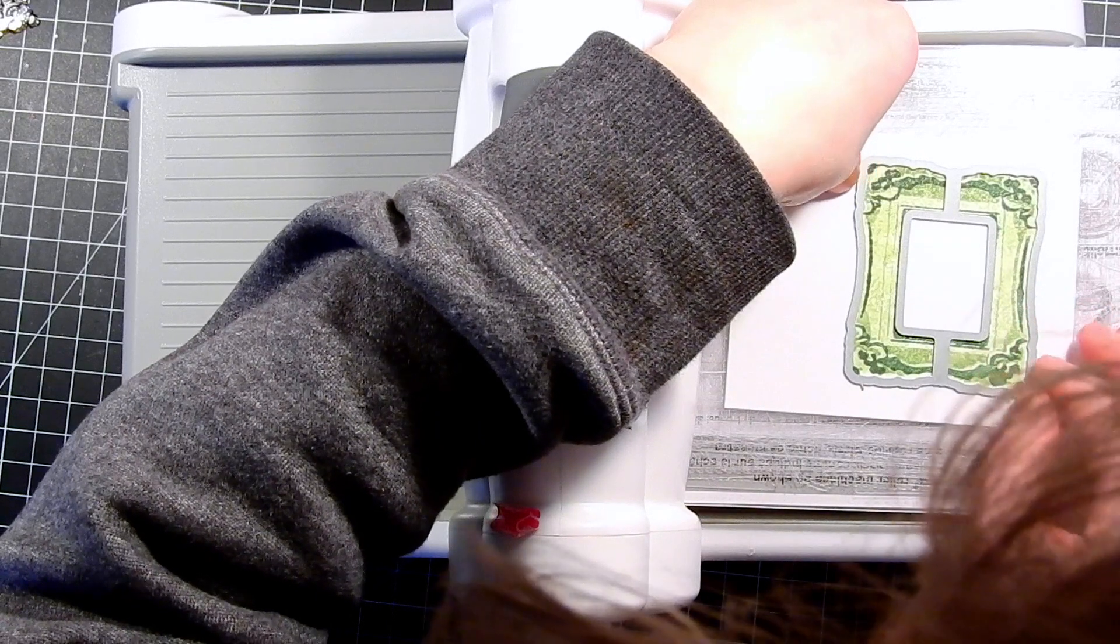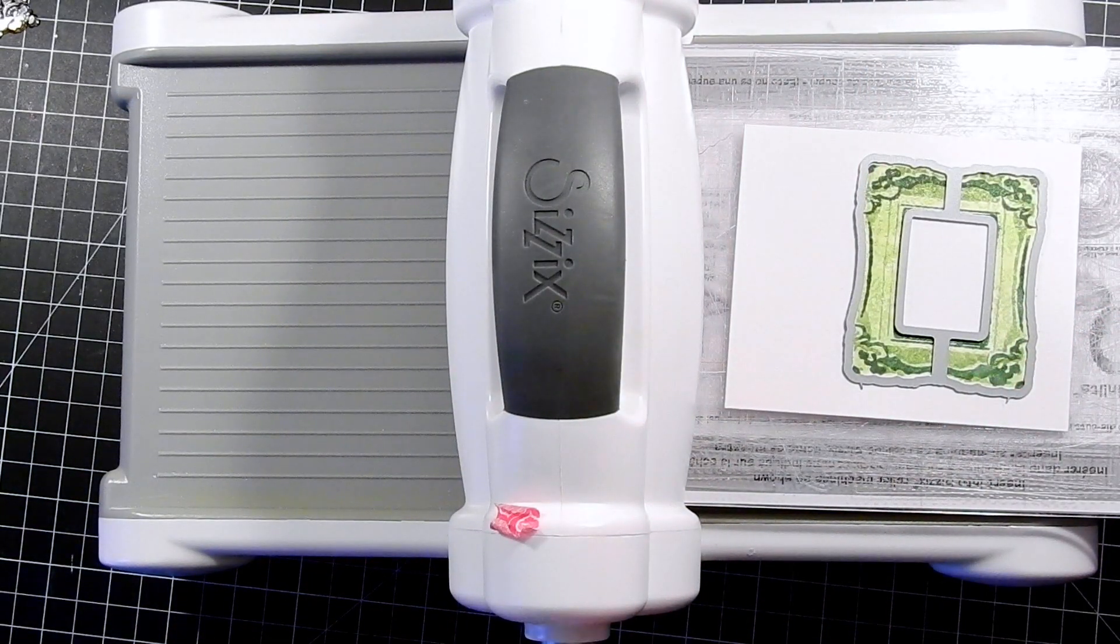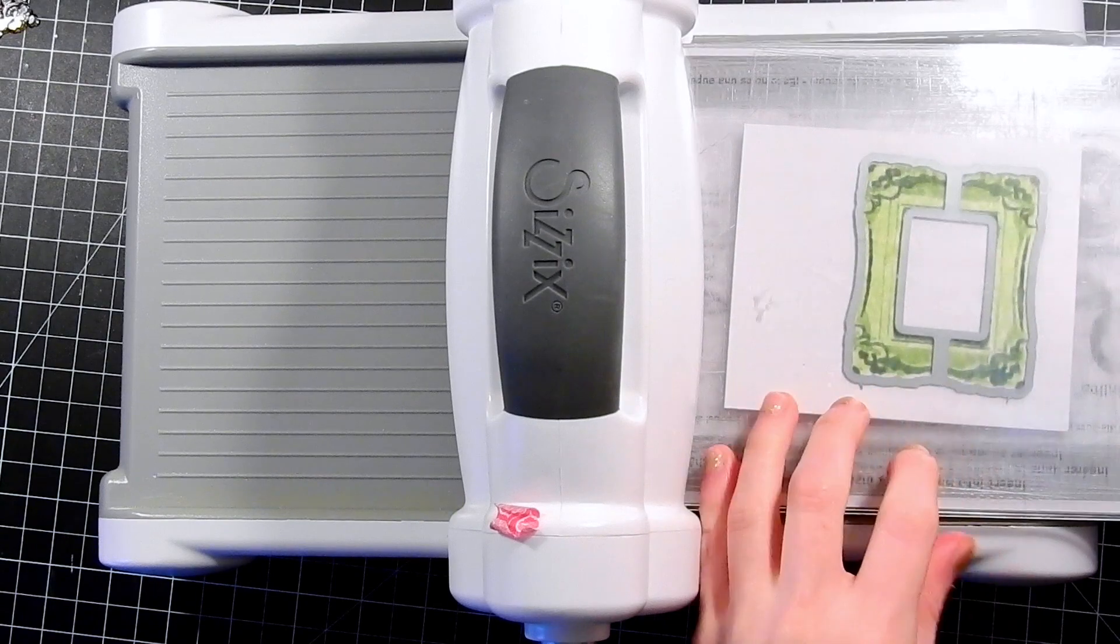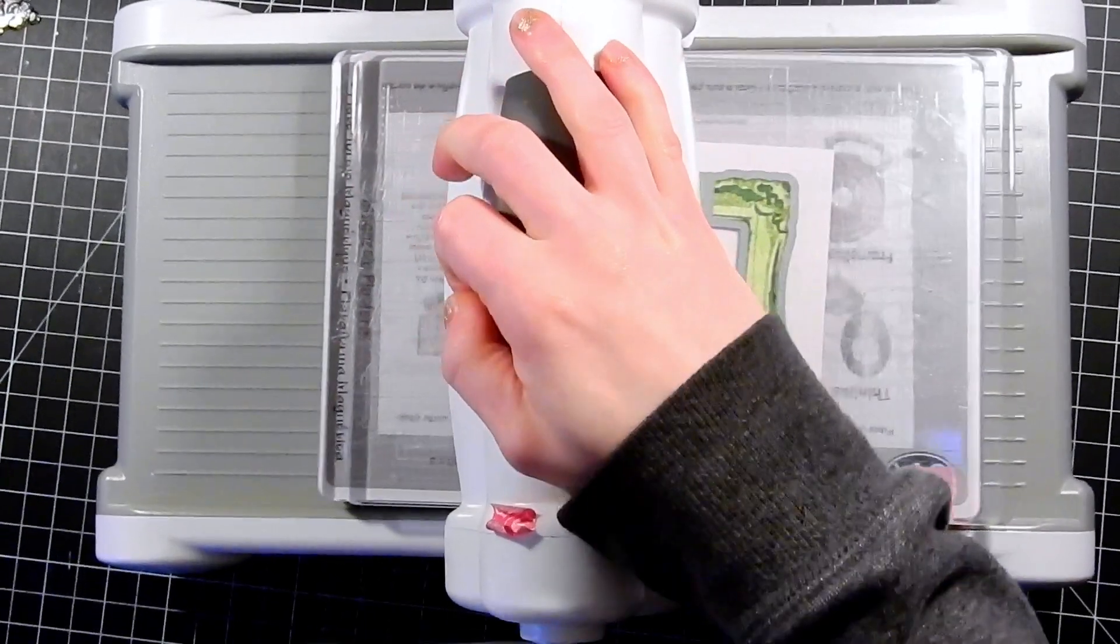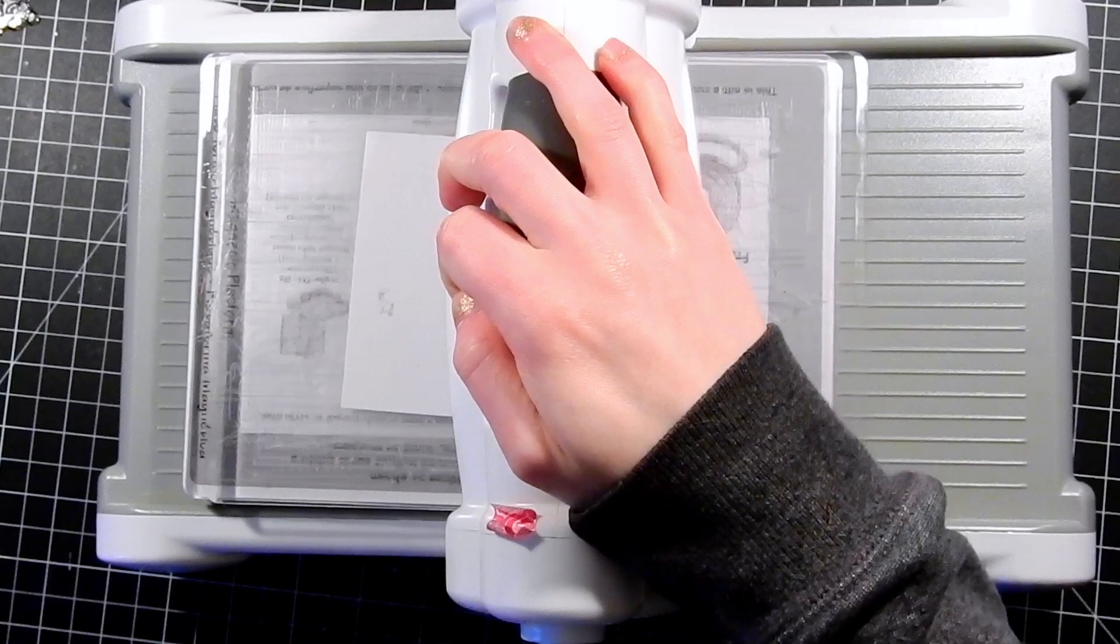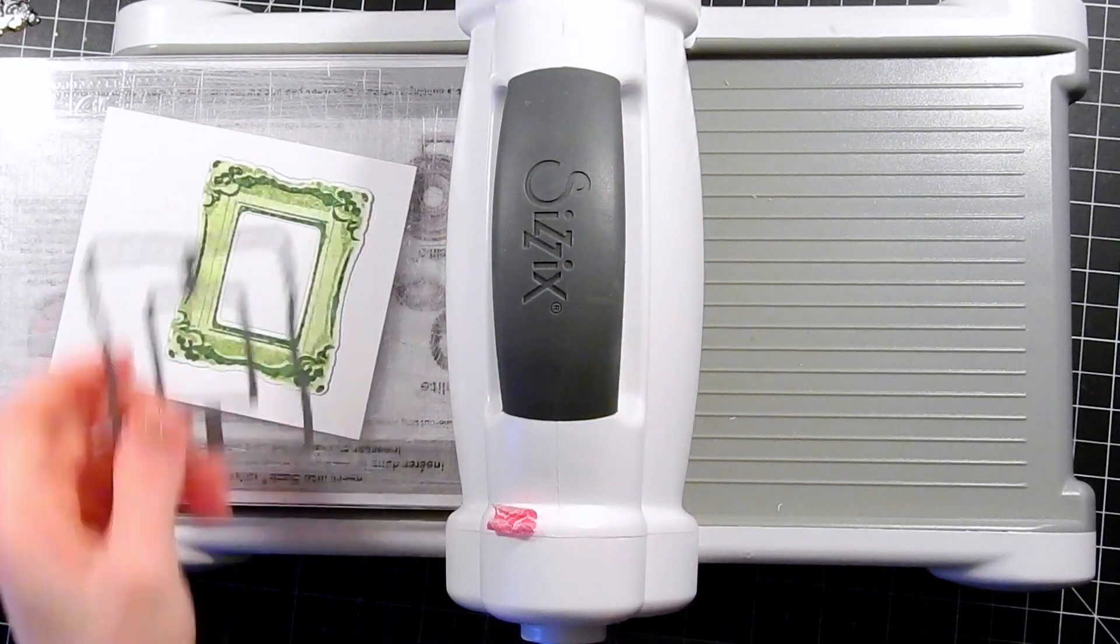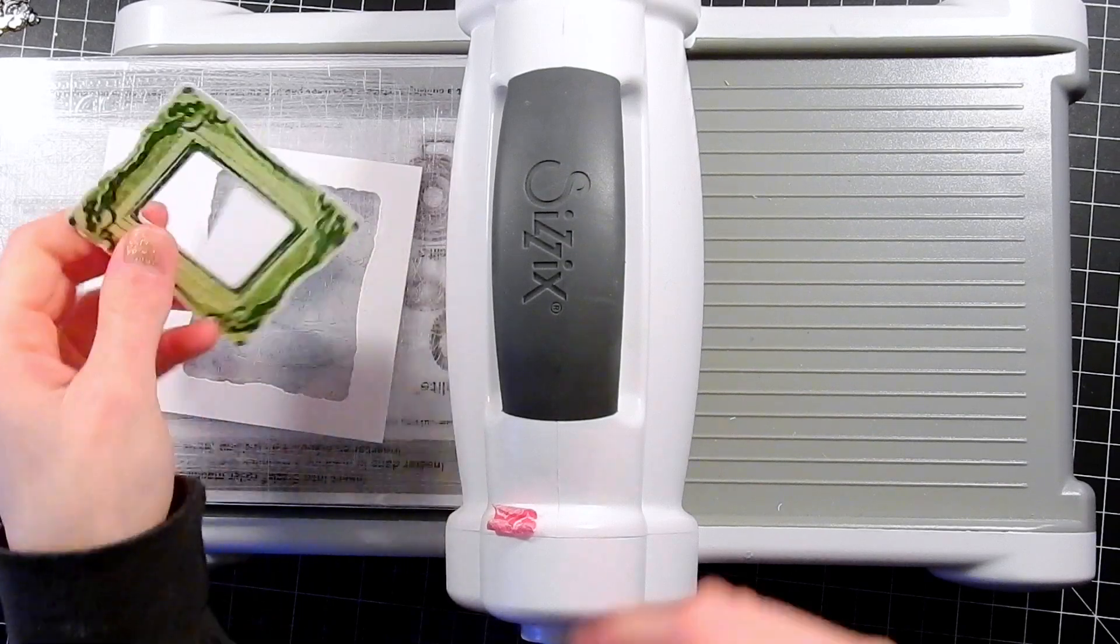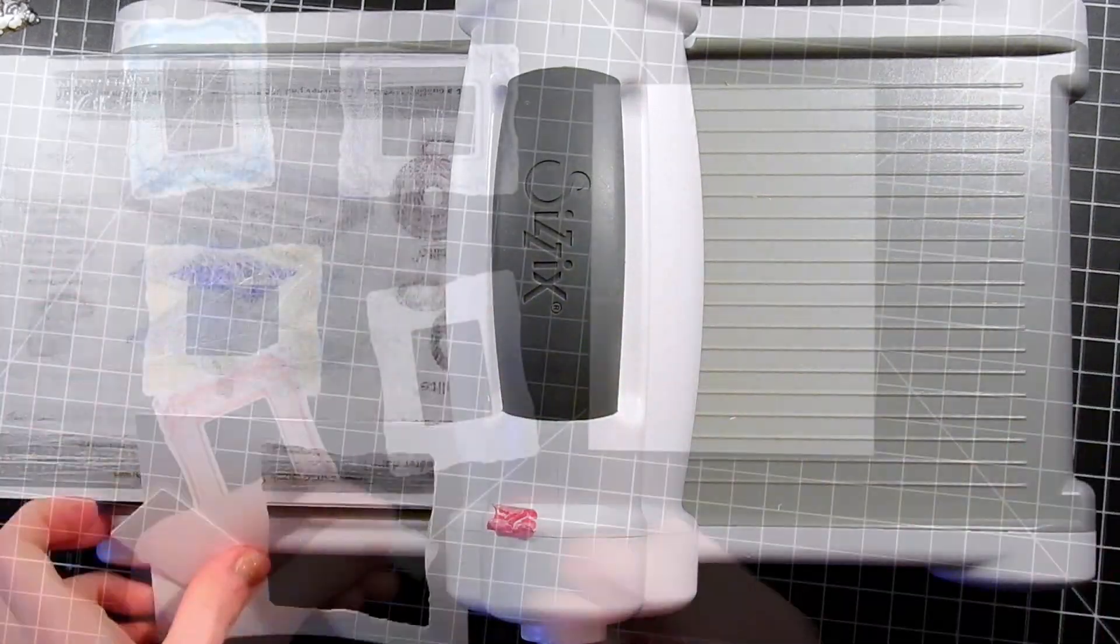I'm going to take the coordinating die and die cut all of these frames out. There's one for not only the rectangle but also the circle as well. I've got a magnetic platform down underneath my cutting pads and this helps me keep my die in the perfect place and doesn't shift when I cut it through the die cutting machine.